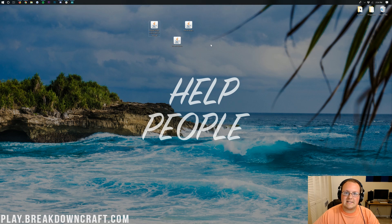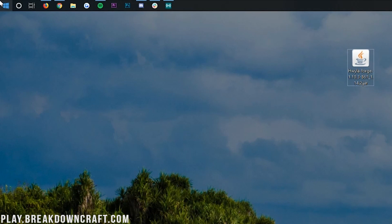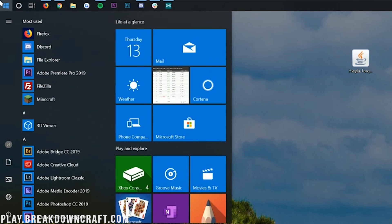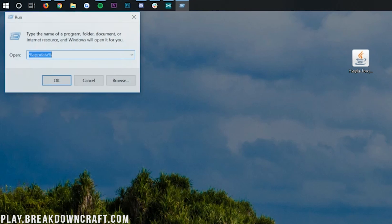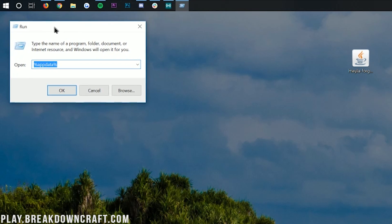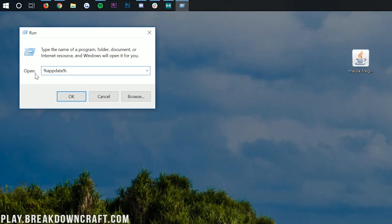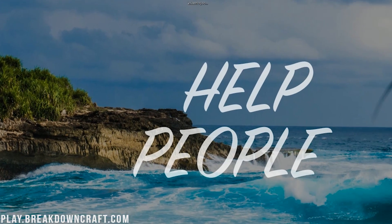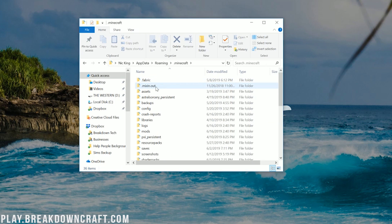Now we need to get these installed. This is actually pretty easy. Come back to that little Windows icon, but this time we're going to search for run, R-U-N. Click on the run application and then type in %appdata%, then hit OK. This will open up our roaming folder where we have a .minecraft folder.